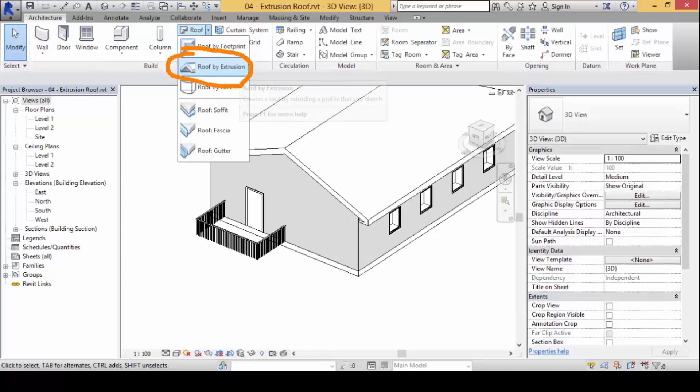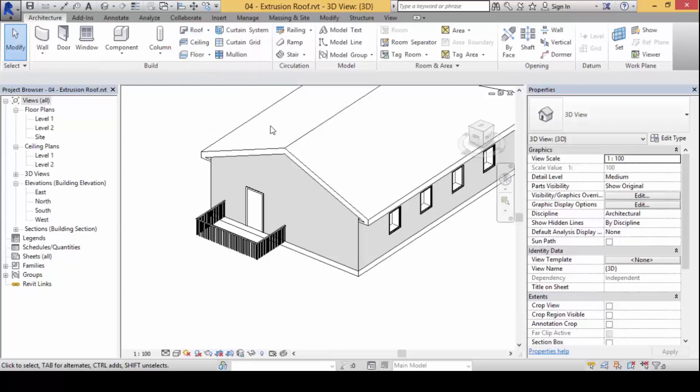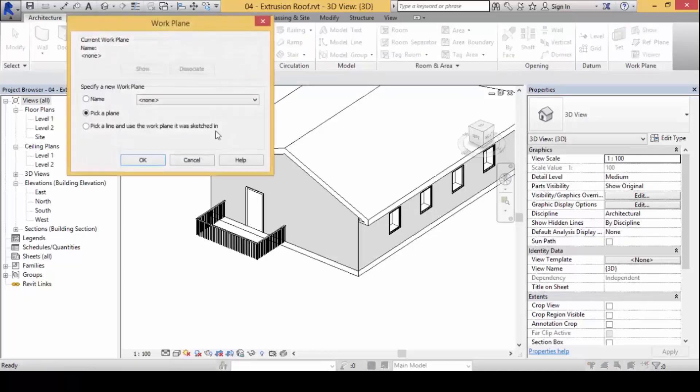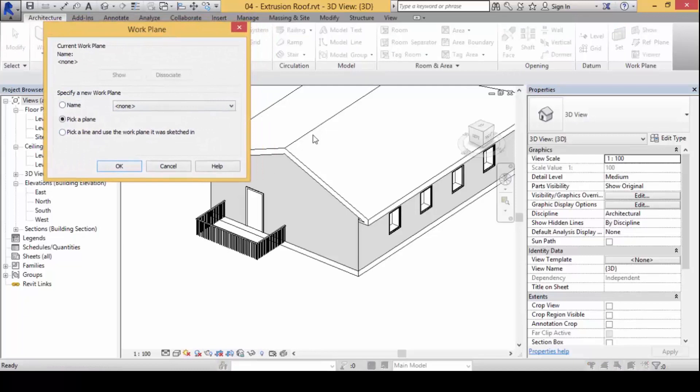Now we're going to try to do this, so we click on this and what happens is Revit will prompt you for a work plane.